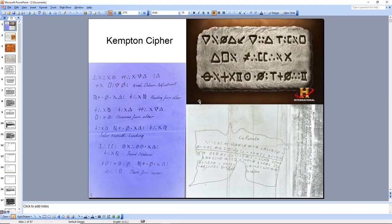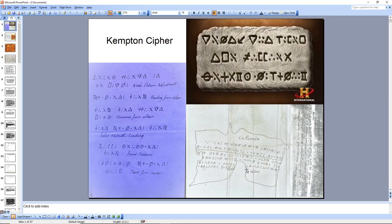A lot of things about the 90-foot stone have come after it, and one of them is La Formula. La Formula uses the Kempton cipher, letter for letter, symbol by symbol. The Kempton cipher is also used in the Philip Stevenson document that was revealed on the Curse of Oak Island in season 8. La Formula actually has four more symbols included that were not in the 90-foot stone.